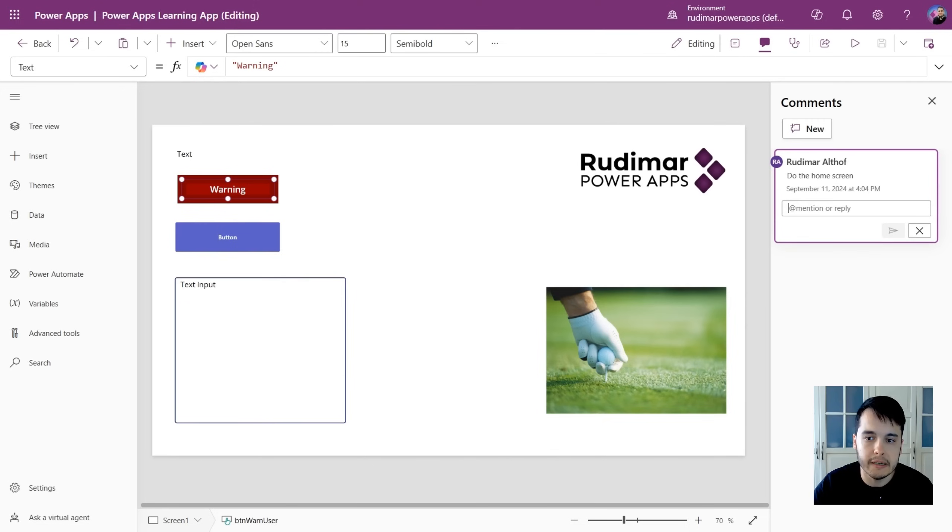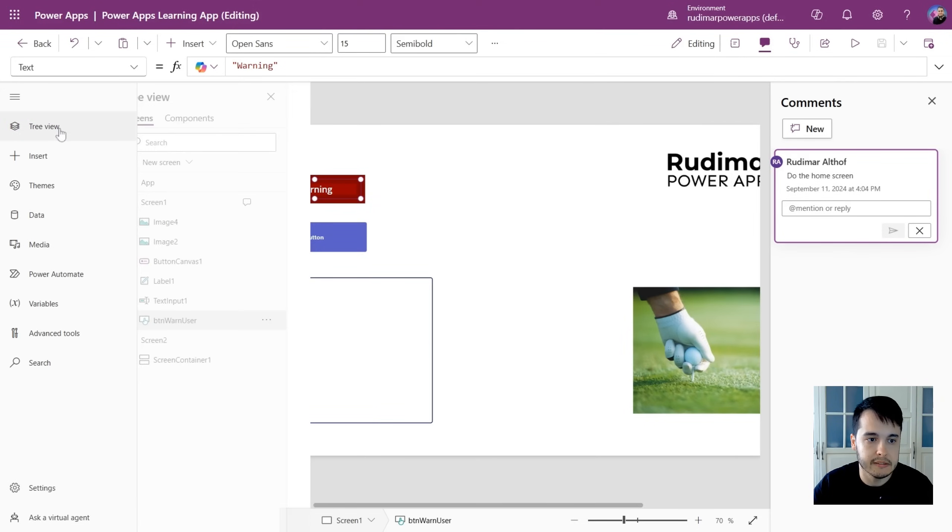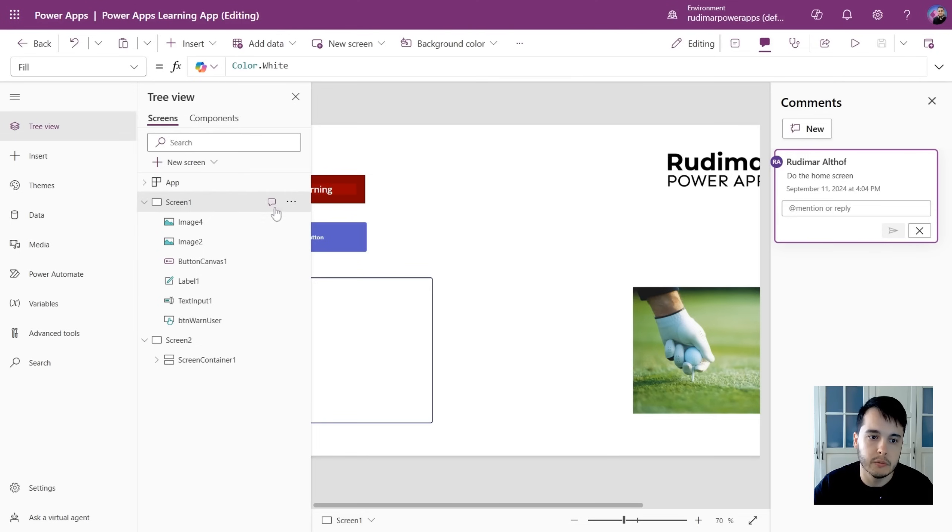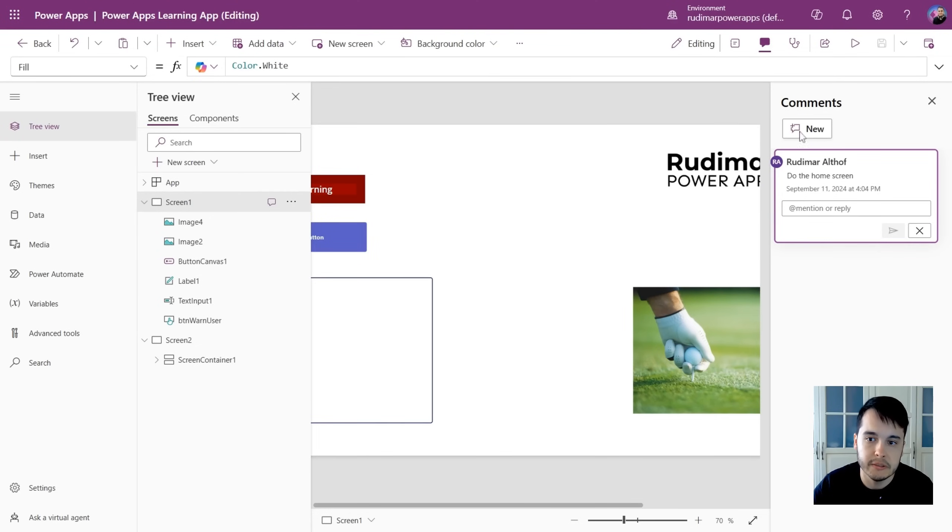You can still write and mention people in these comments. And then in the tree view, you can also find where you have comments, because it will show this icon here saying you have something here, a comment.